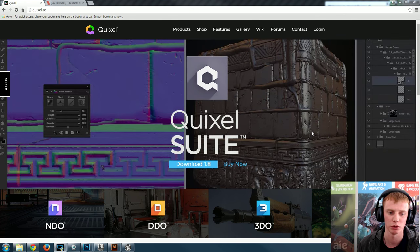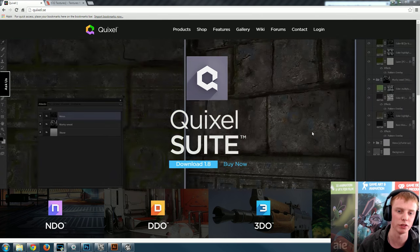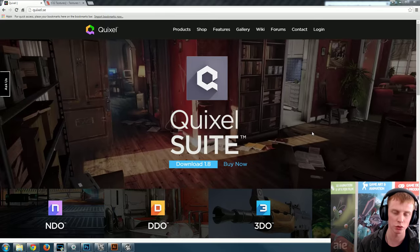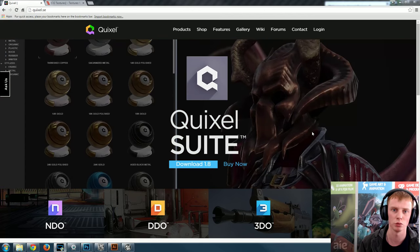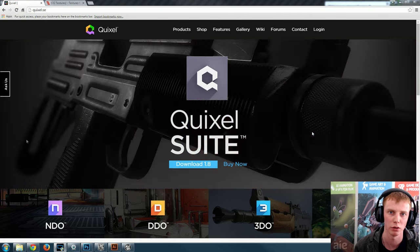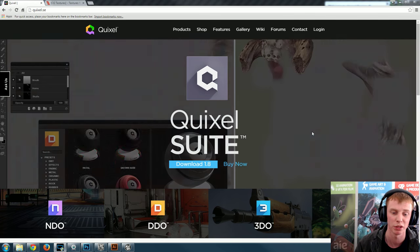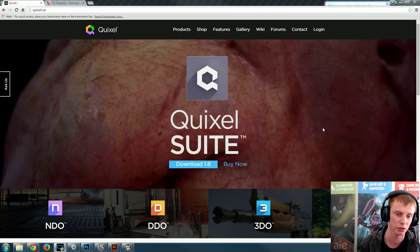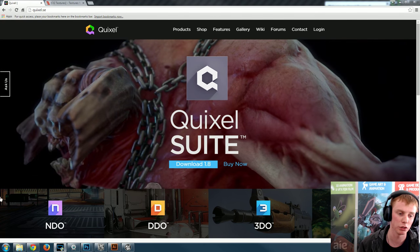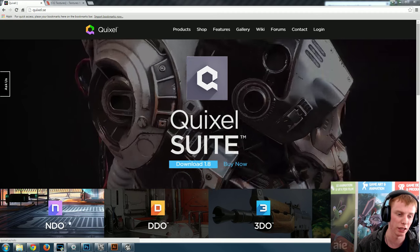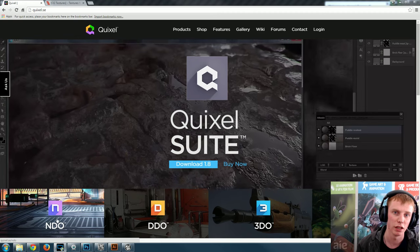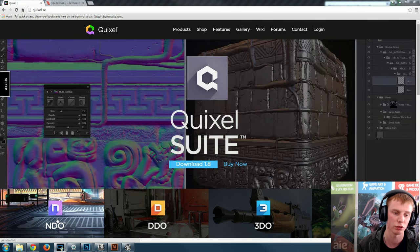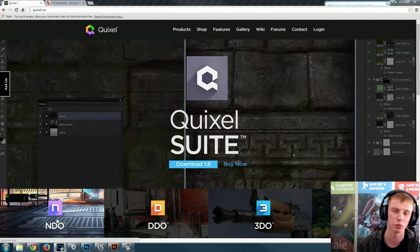We're going to go through the basics inside of Quixel Suite to show you what you can do with it. It's not a super advanced tutorial, just a relaxed casual one. This is the Quixel Suite website — this is where you can actually get it. I'm going to be primarily using NDO, which is a fantastic plugin that allows us to generate normal maps inside of Photoshop.